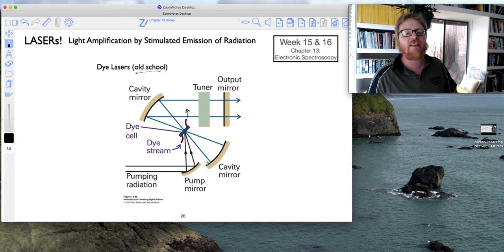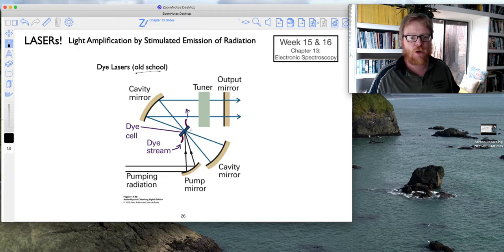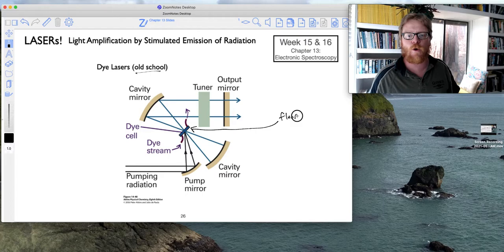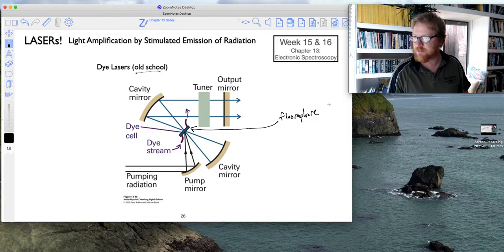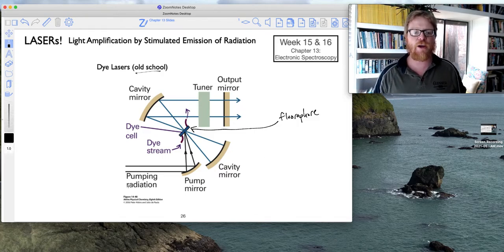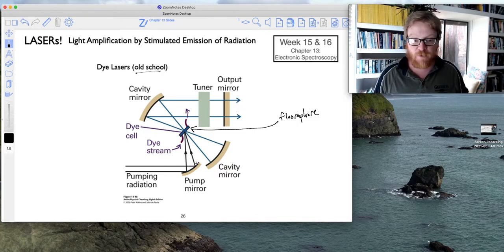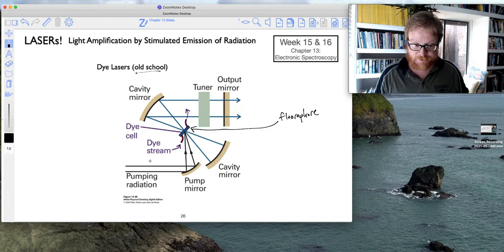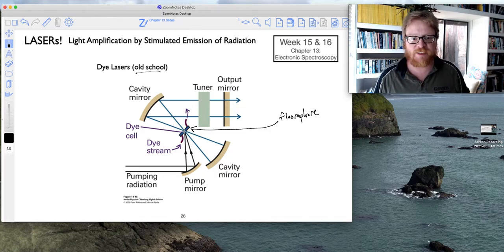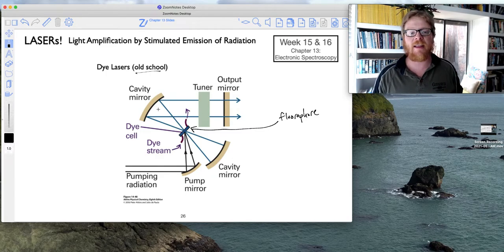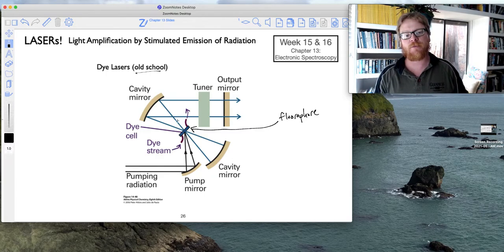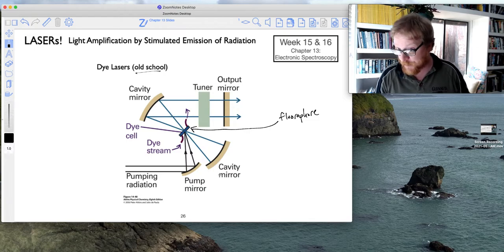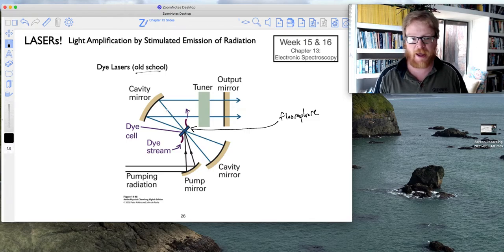So dye lasers take advantage of fluorescence. Here you would have a dye that is a good fluorophore, something with really strong and intense fluorescence. And here you would use some pumping radiation to excite that dye molecule, and then that dye molecule will emit light. And then you have to create a cavity to amplify that fluoresced light.